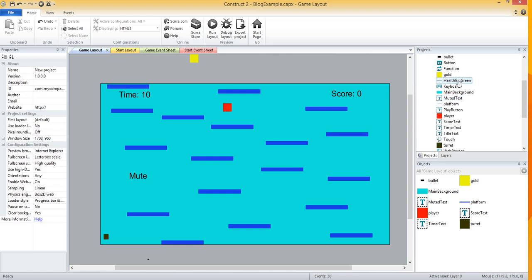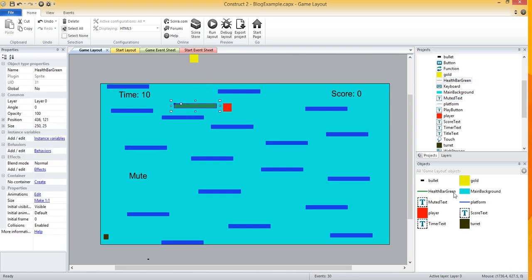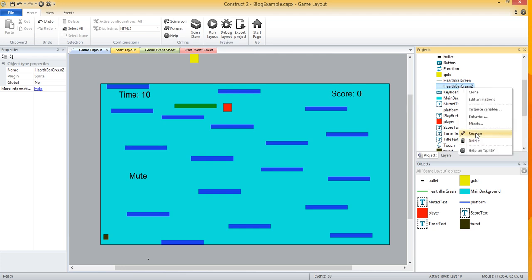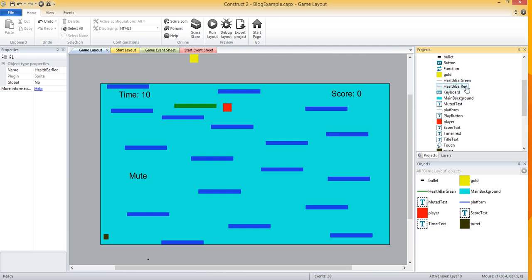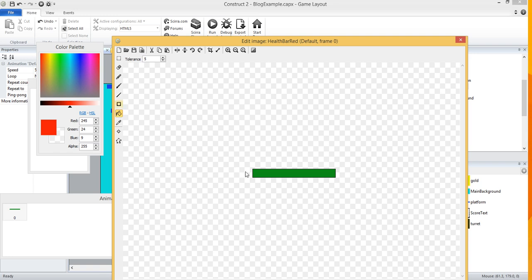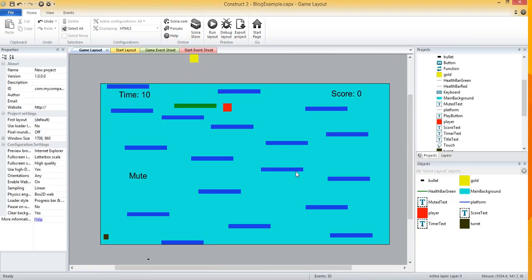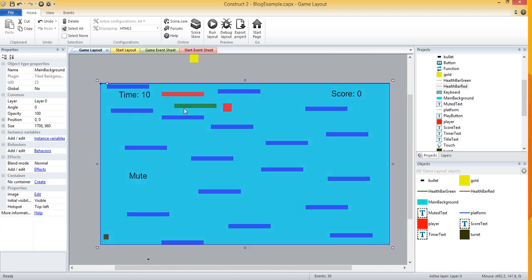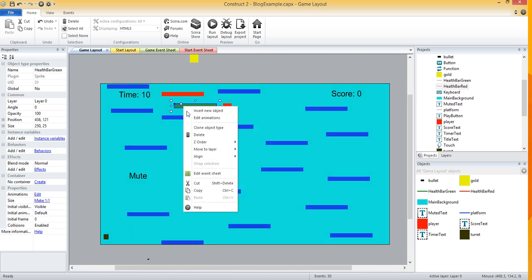Let me drag that health bar green onto the canvas, then select it on the right and clone it. Now I've got a health bar green too. Let me rename that and name it health bar red. Then let me open it and actually make it a red color. I'll right-click on the green one and do Z order — send to top of layer.